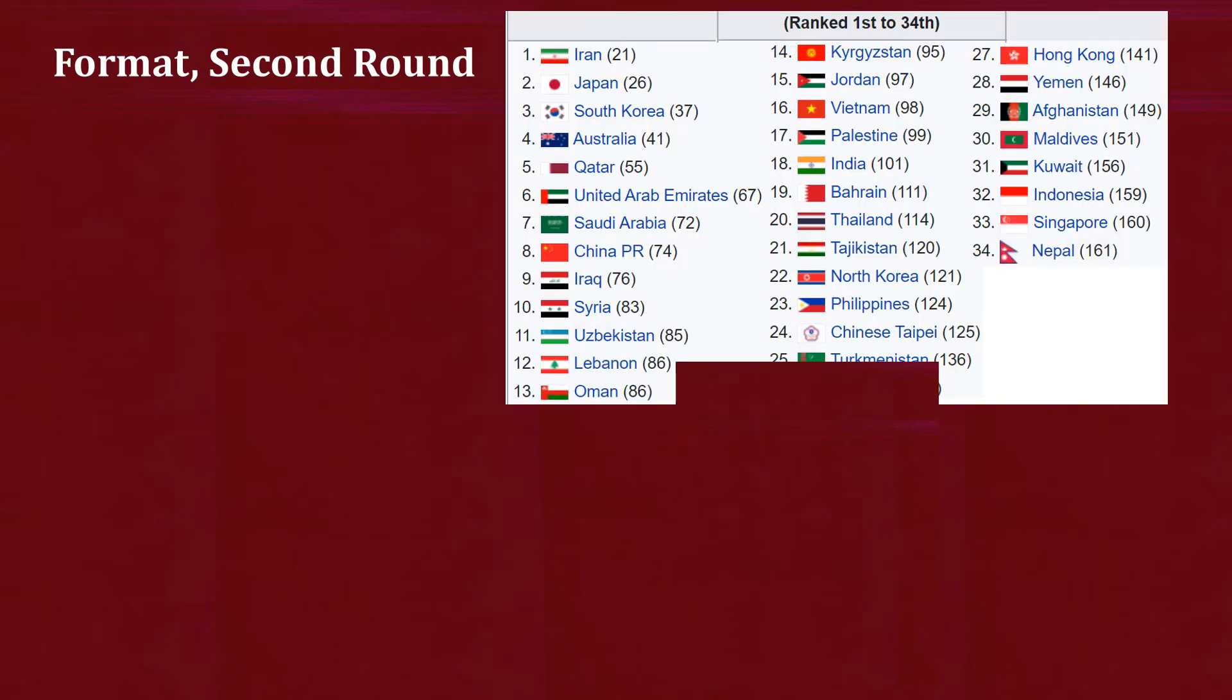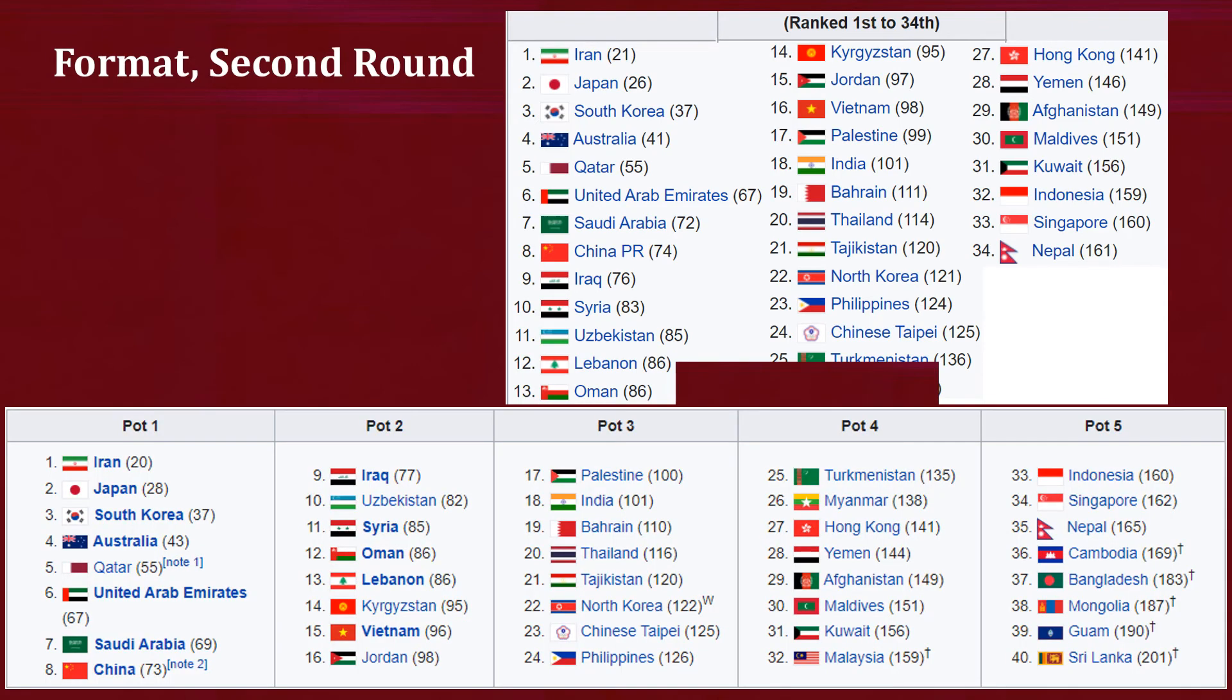Format of the second round: 40 teams ranked 1 to 34 and six first-round team winners were divided into eight groups of five teams to play home and away round-robin matches. The eight group winners and the four best group runners-up advanced to the third round. Since Qatar won their group, the fifth best runner-up took their place in the third round.